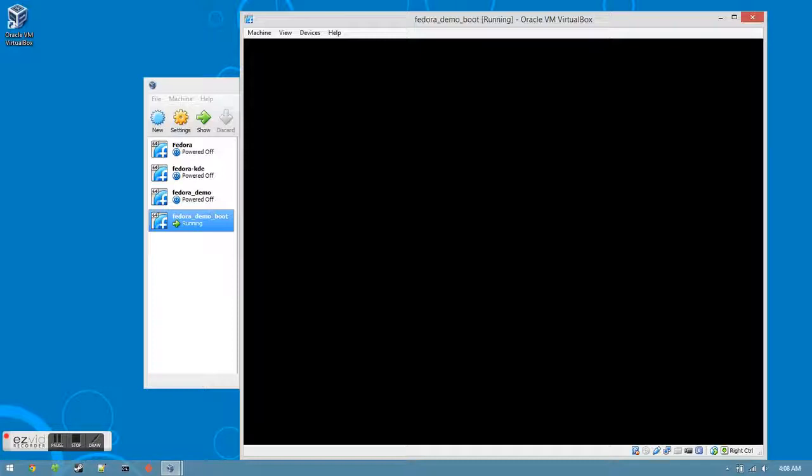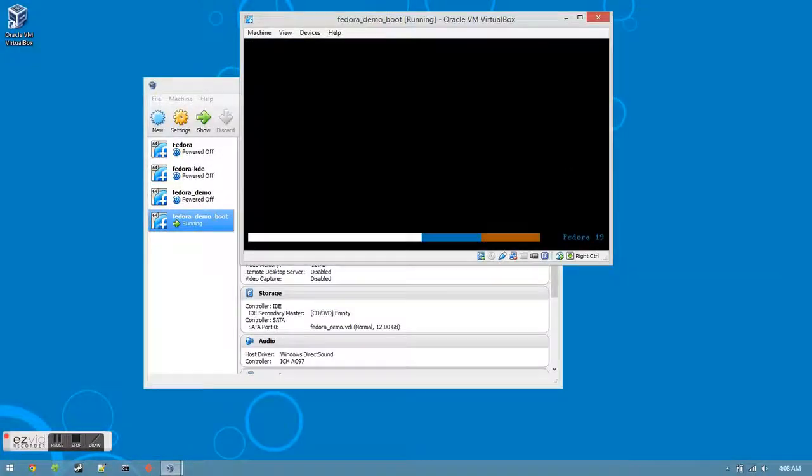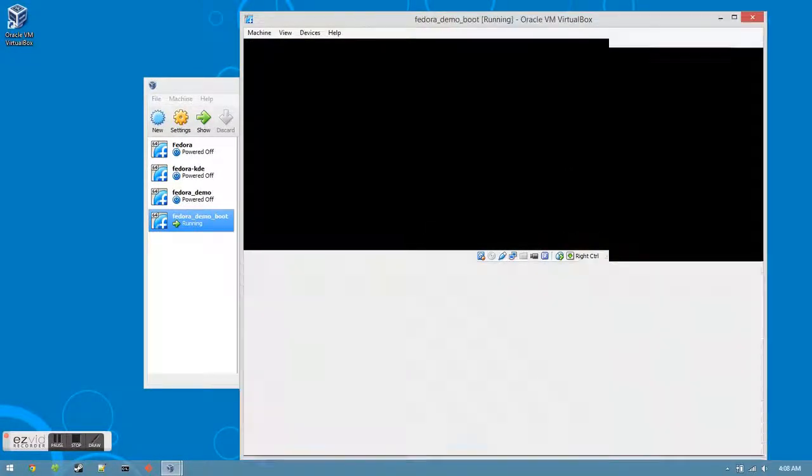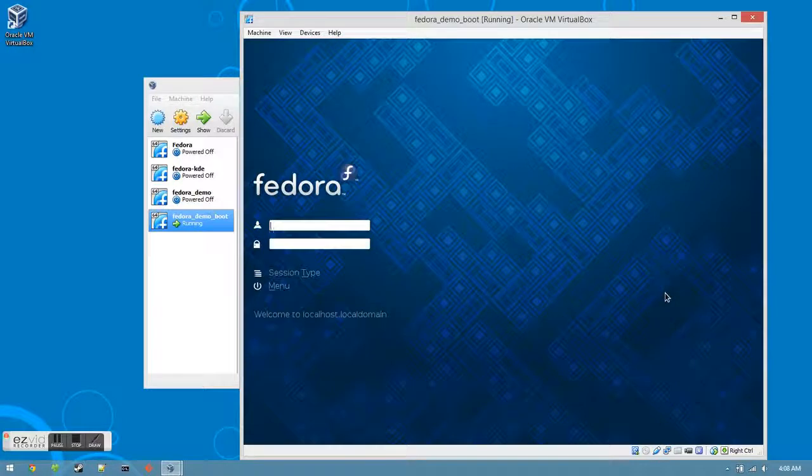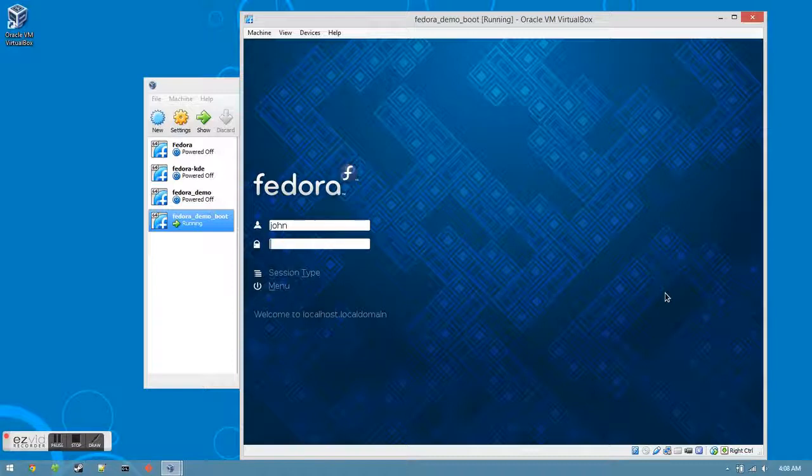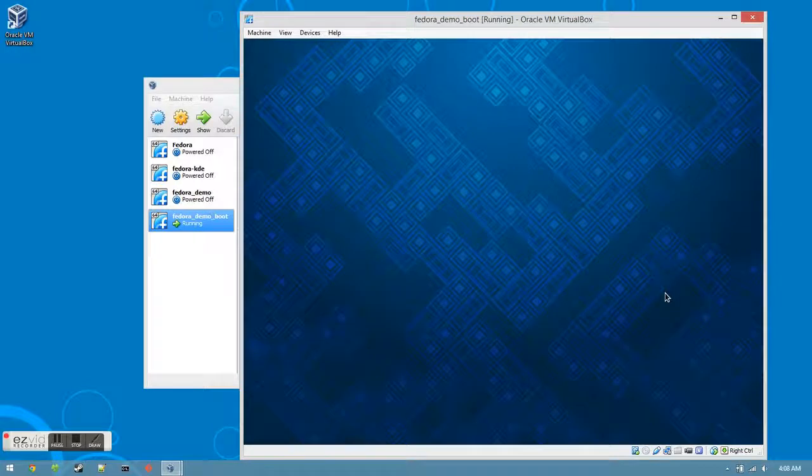Don't worry if it seems stuck at a certain point. It is working through the operations and will be smoother the next time that you log in. Once you've made it to this screen, log in with your username and your password, and you'll be able to explore around your new virtual version of Fedora 19 KDE.